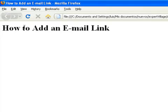In this clip, I will show you how to add an email link with a subject line to a web page.